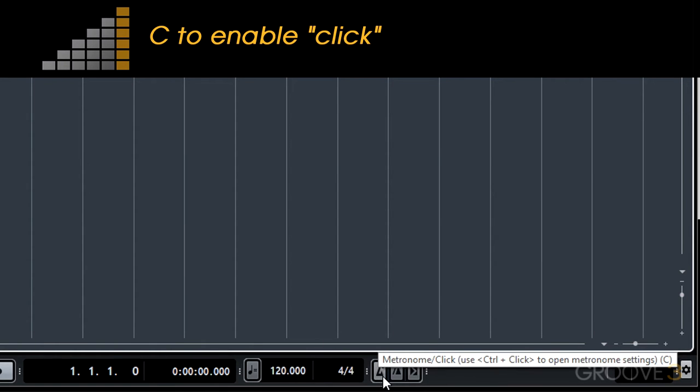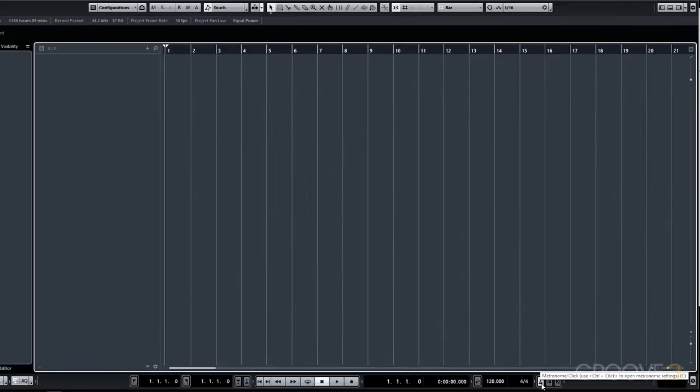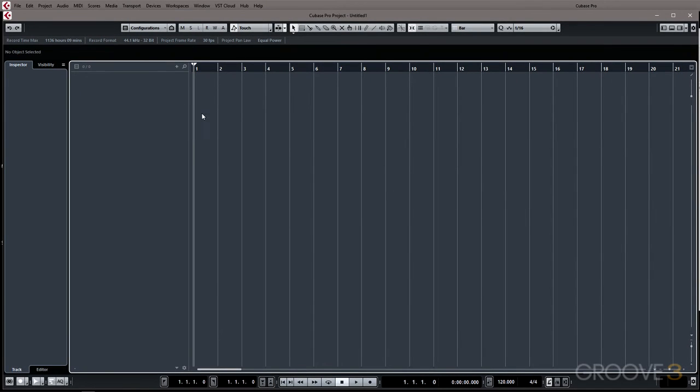So you can press C on your keyboard to enable the click which is an easy way to remember it. When you press play you'll hear the metronome play in beat with the tempo.